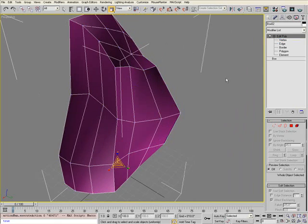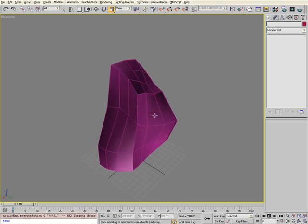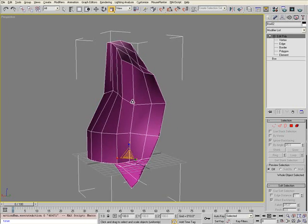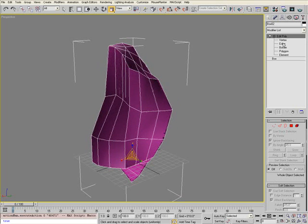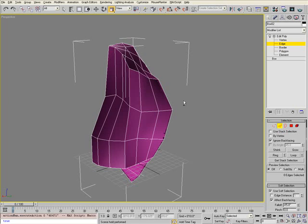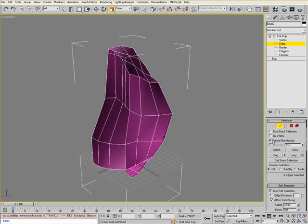Once you're happy with your object, select the edge sub-object level of the Edit Poly and turn off Ignore Back Facing.